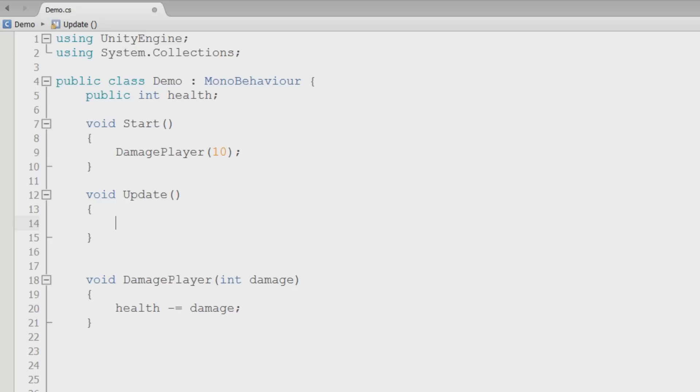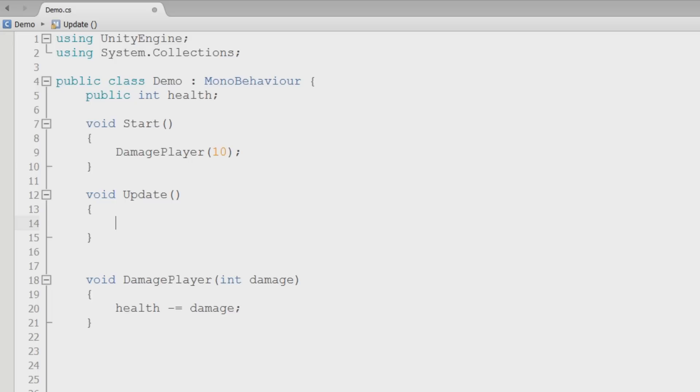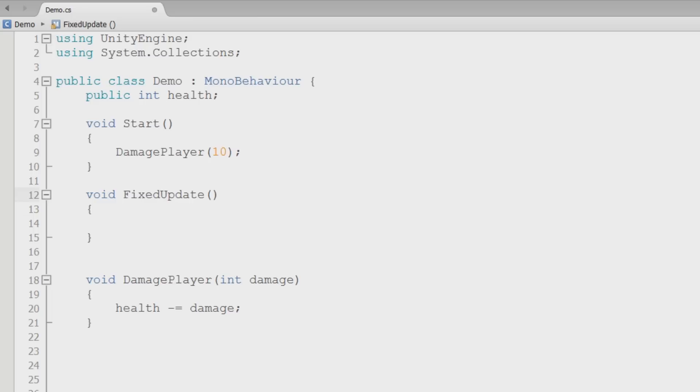What it does is every single frame, everything inside of this method gets called. So think frames per second. Every frame, whatever's in here will happen. So if you're getting 60 frames a second, everything inside of this method will be called 60 times a second.